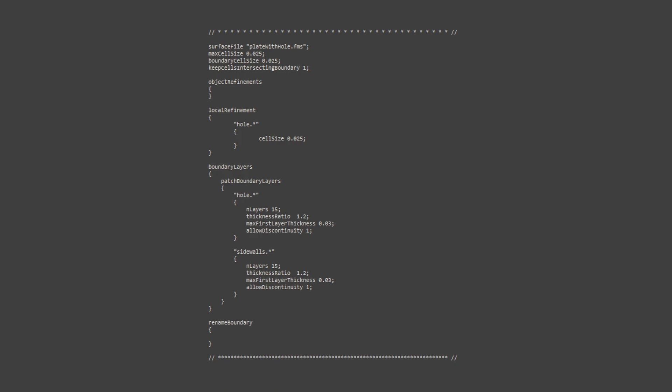All that hard work you do with making block mesh, surface feature extract, then snappy hex mesh dict, all present in just one file with minimal entries here.